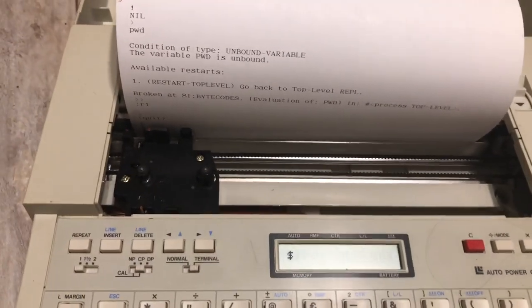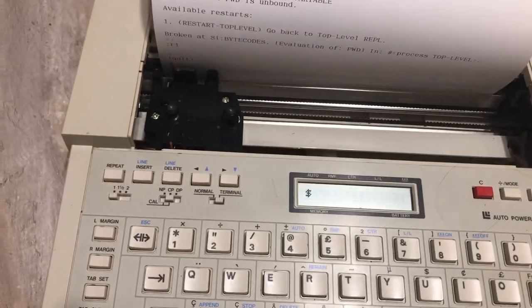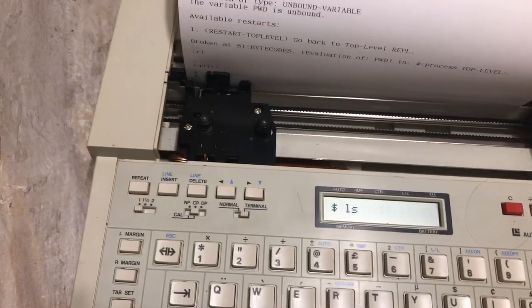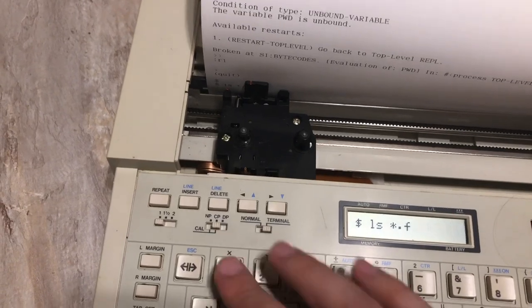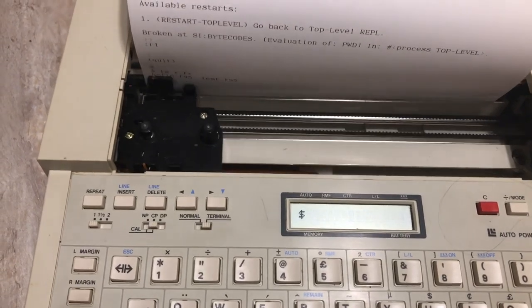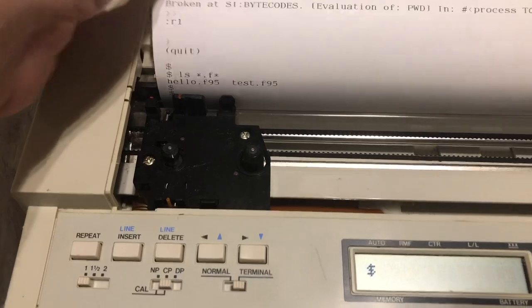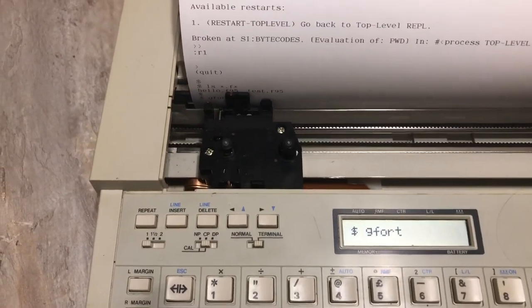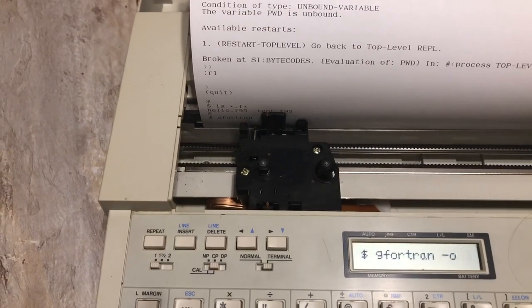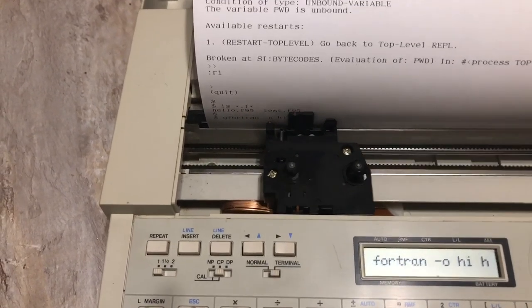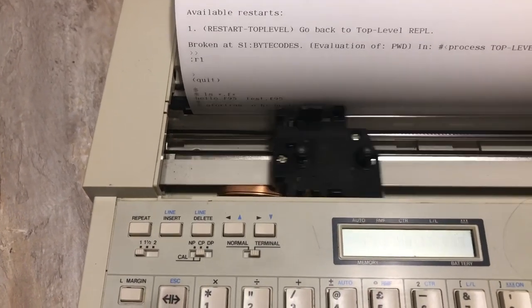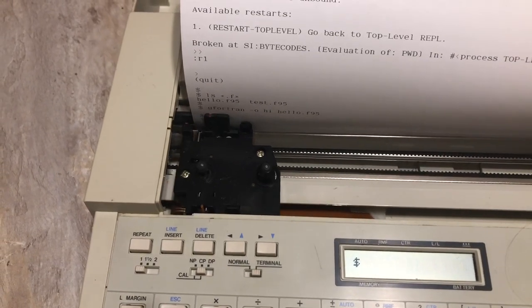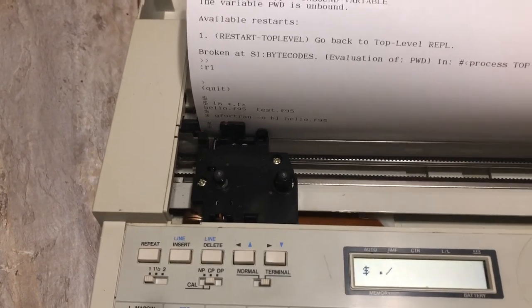Okay, I think I had a Fortran program somewhere here. Let's see. Show me anything with F, anything. I'm not sure how I called it. Ah, there we go. Hello, F95. Let's do that. Let's say, gfortran -o hi hello.F95. Okay, cool. So now it should be able to say hi to us, which we will now try to do.